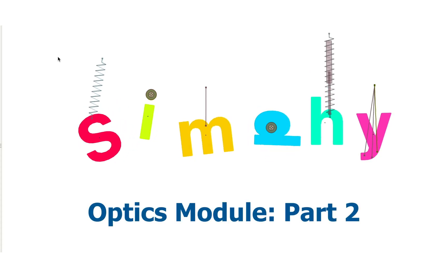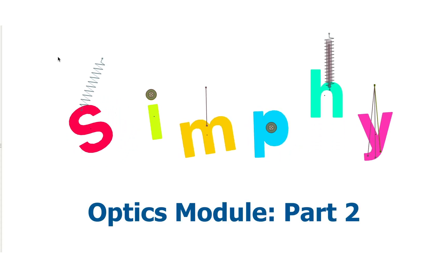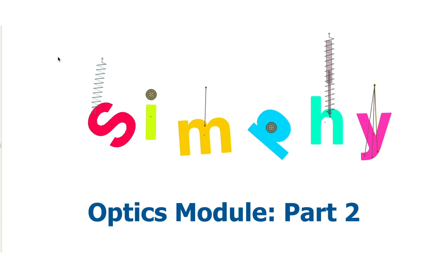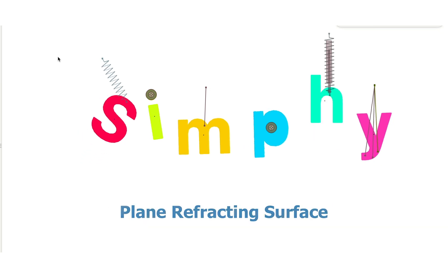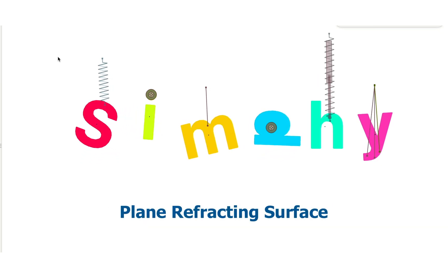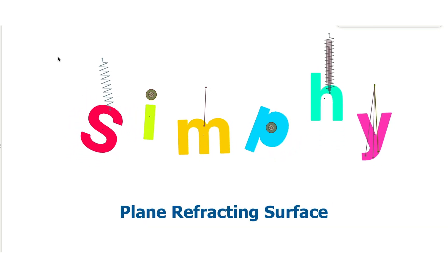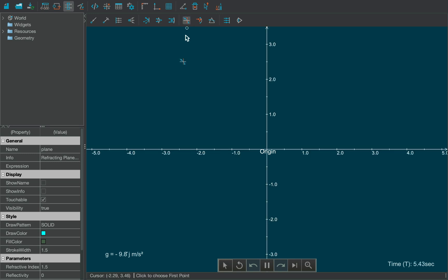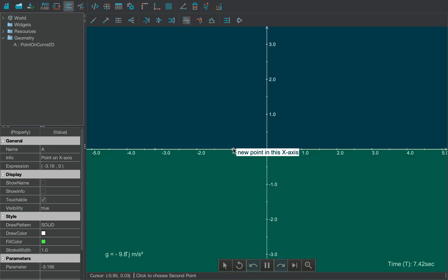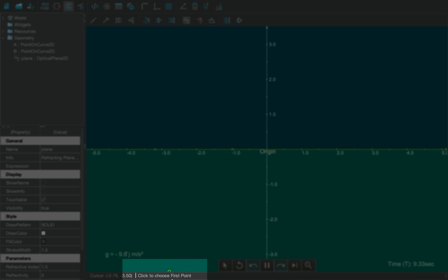In this video, we're going to explore various kinds of refracting surfaces in the Optics module, starting with Plane Refracting Surface. Simply select the Plane Surface tool from the toolbar and draw it over the canvas. Take the help of the instructions bar if needed.